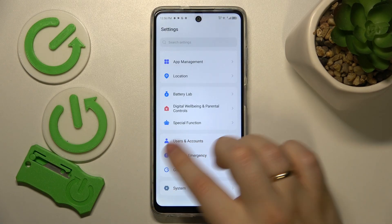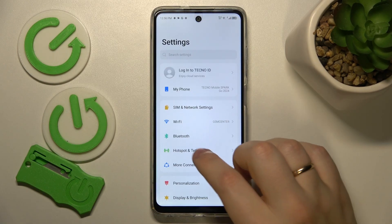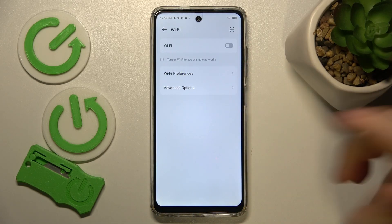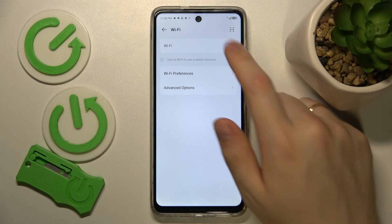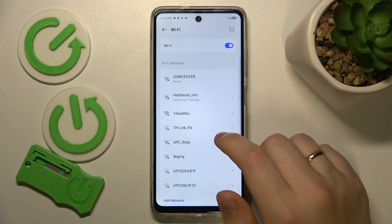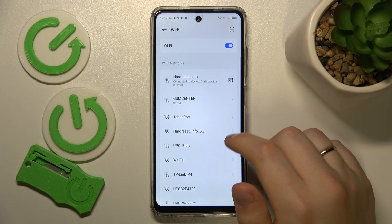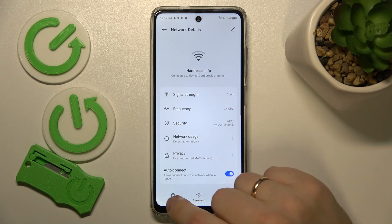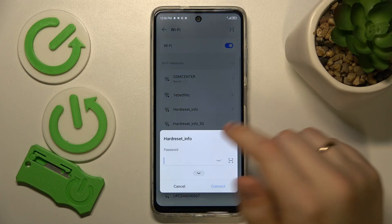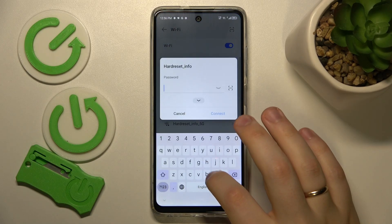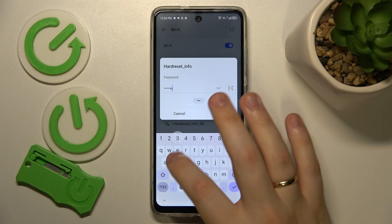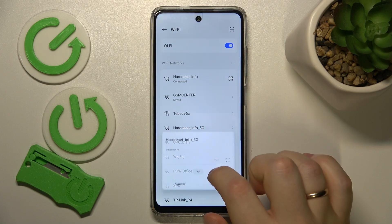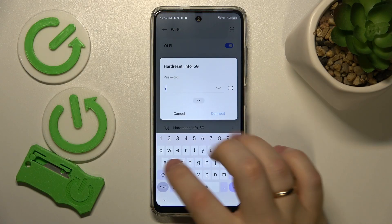Then you might also want to enter the Wi-Fi category, try toggling the Wi-Fi feature off and on, and also try forgetting whatever network you're experiencing issues with, then reconnect your phone to the same Wi-Fi network to see if that provides any meaningful result.